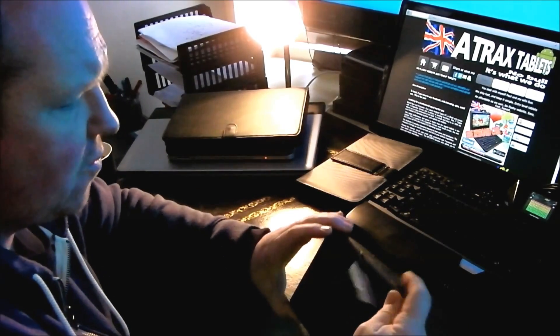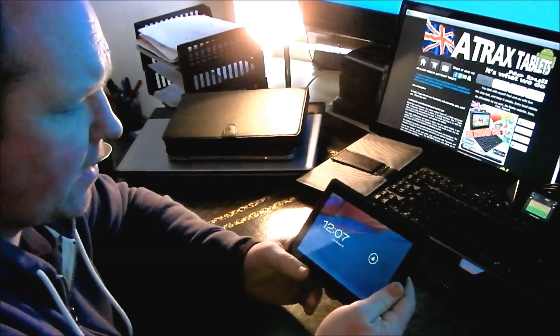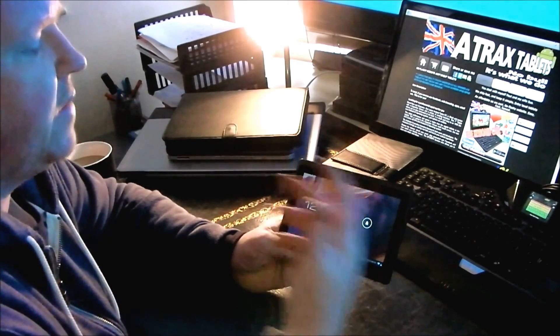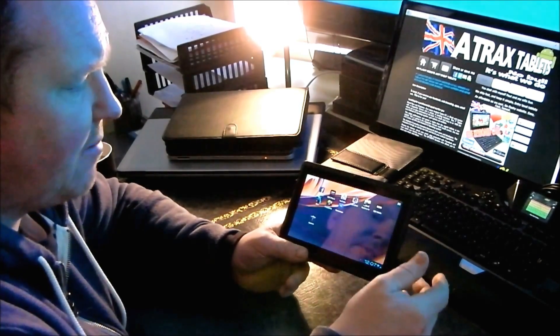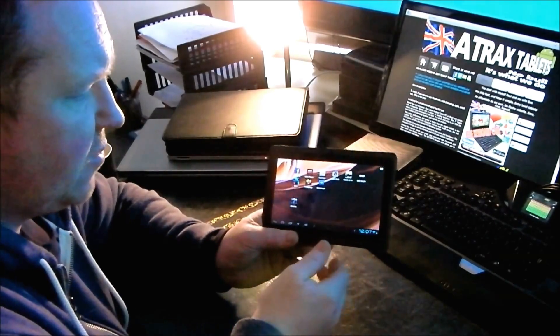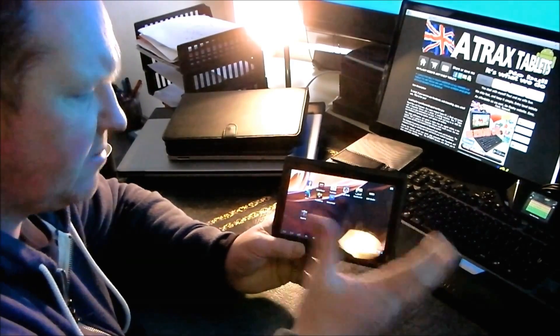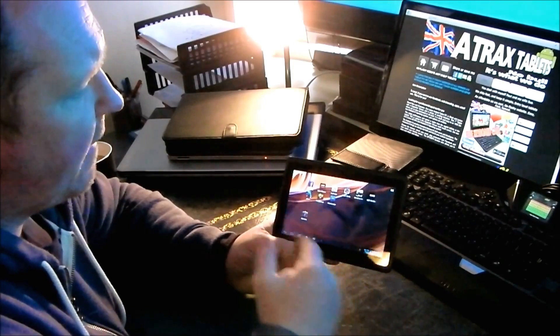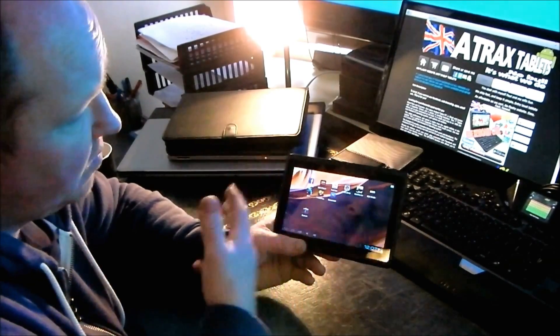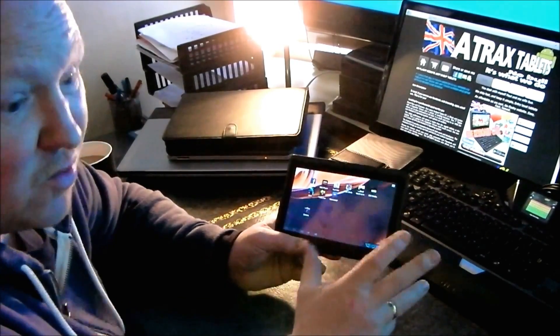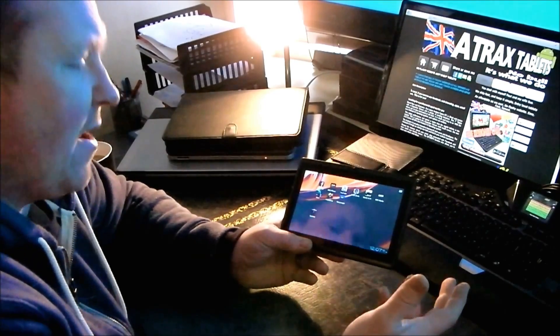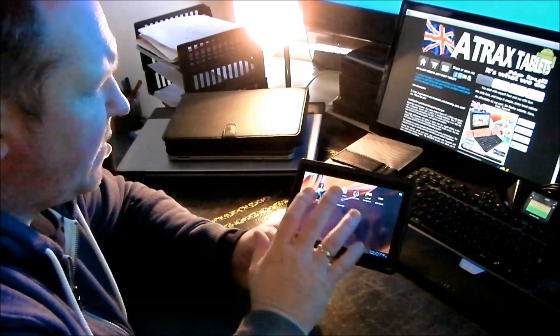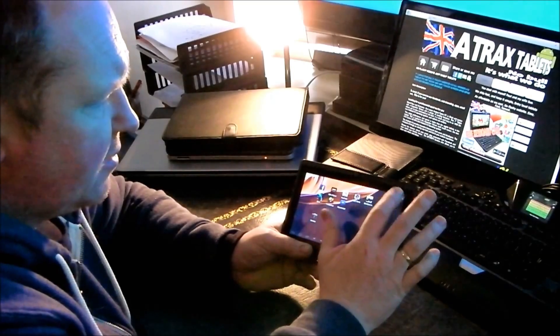If you want to go on Facebook, Twitter, eBay, emails, surfing the web, playing a few apps, the cheaper lower end apps, making Skype calls, general web use, low end web use as I would say, then this does the job.